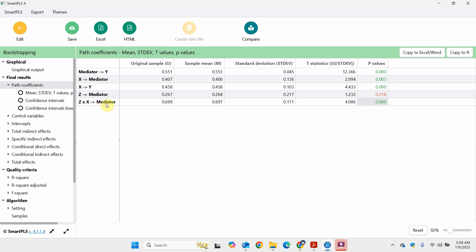Whether Z moderates the relationship — yes it does. It's moderating the relationship between X and the mediator. What is the relationship between X and mediator? It's positive, and here you see there is a positive sign as well — if there is no sign this means it's positive. So Z strengthens the positive relationship between X and the mediator.